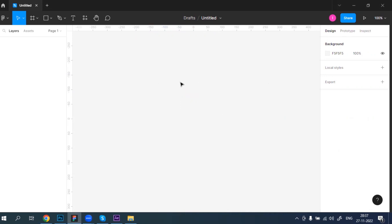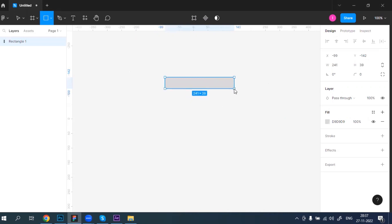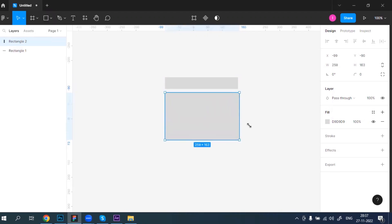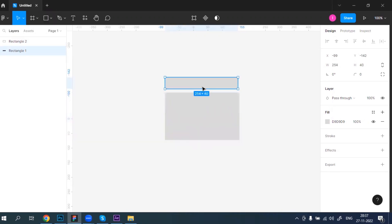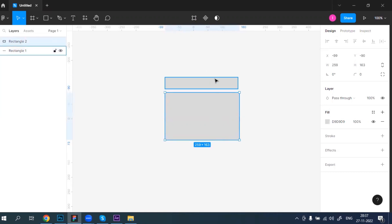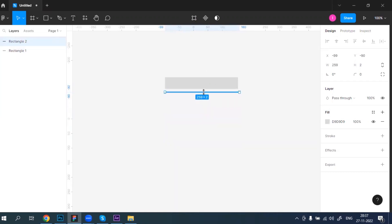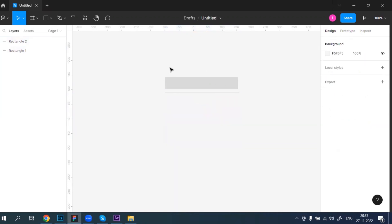So I'm creating something like this — this will be the heading. When you click on it, it will expand, and when you click again it will collapse like this.